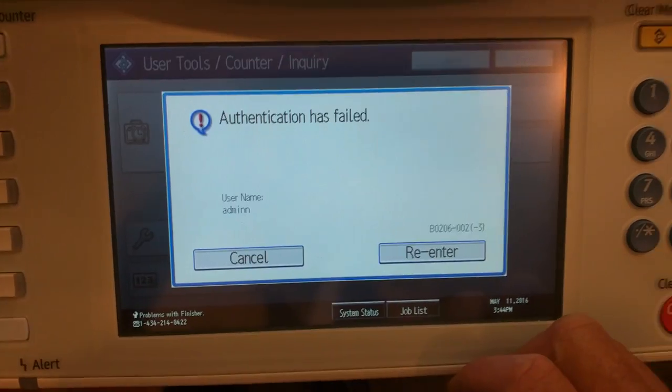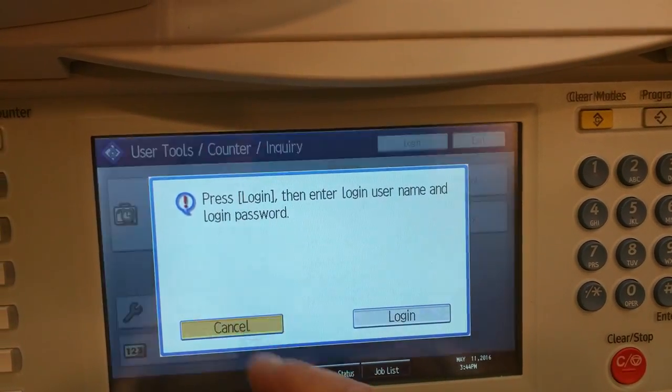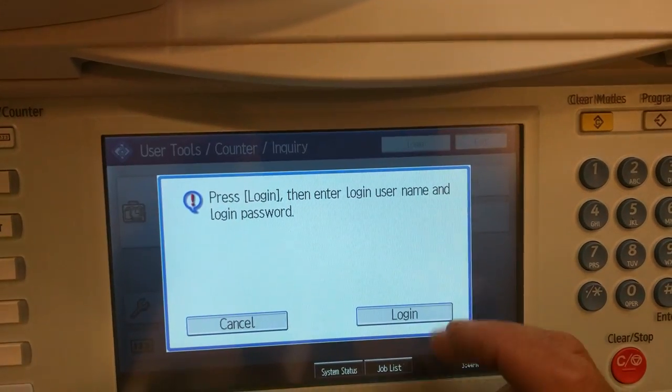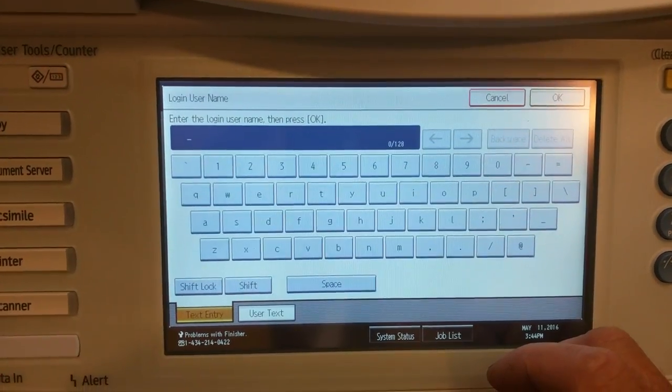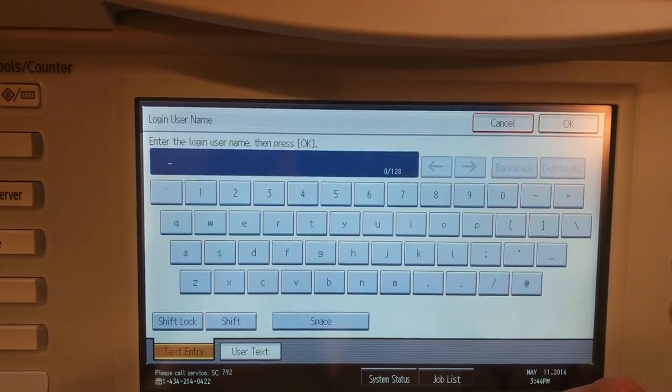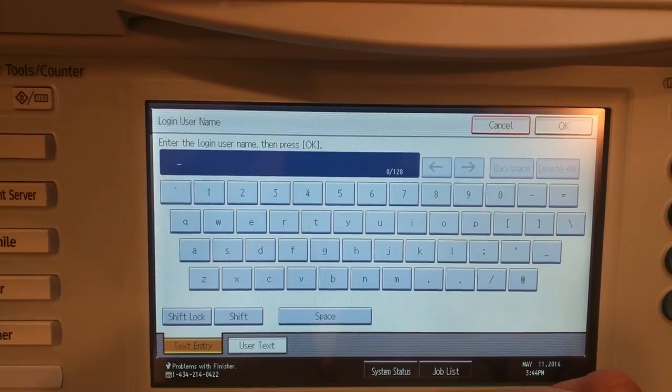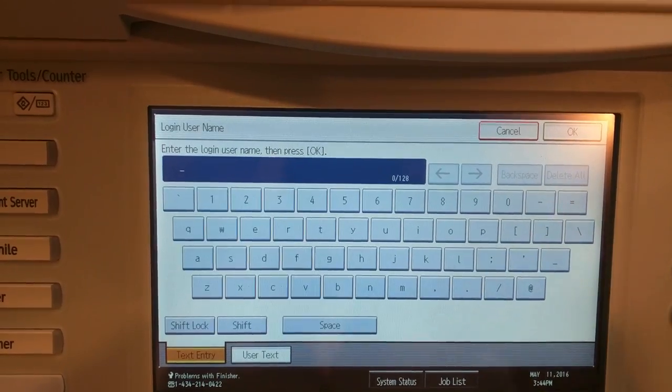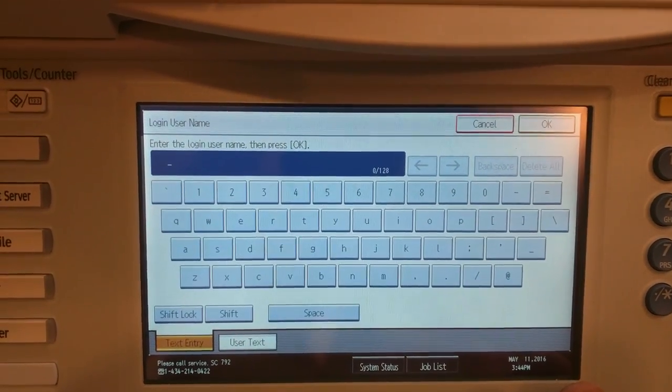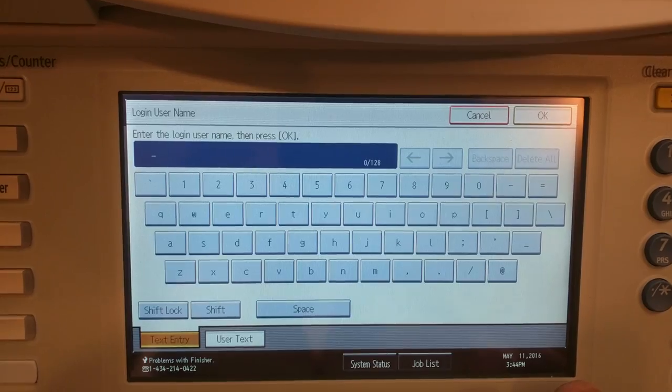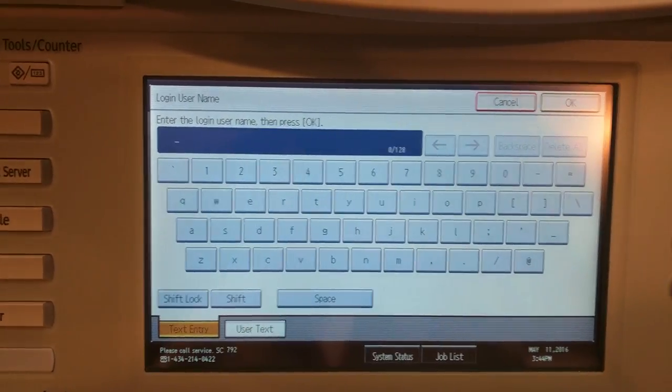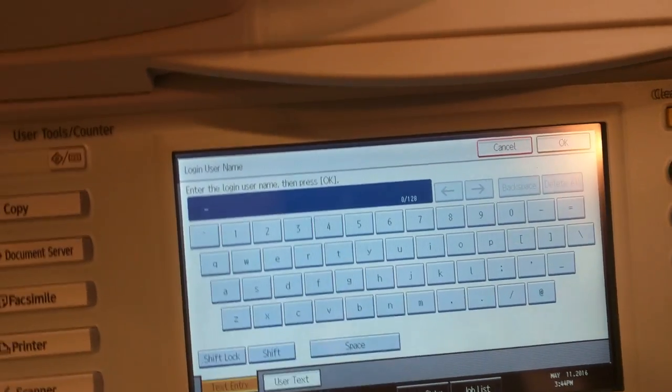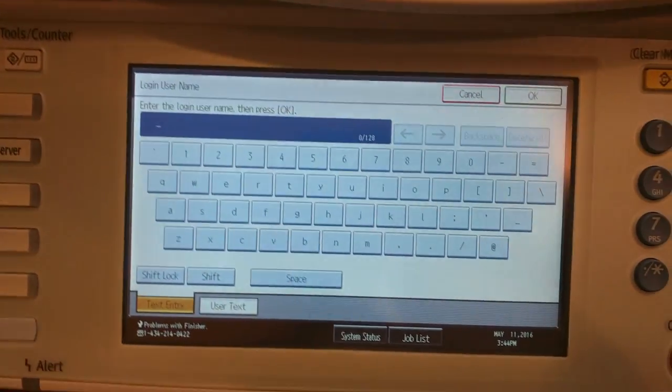The only thing that you can really try is log in under username supervisor. That's the one other name that you can try, and that might let you in.